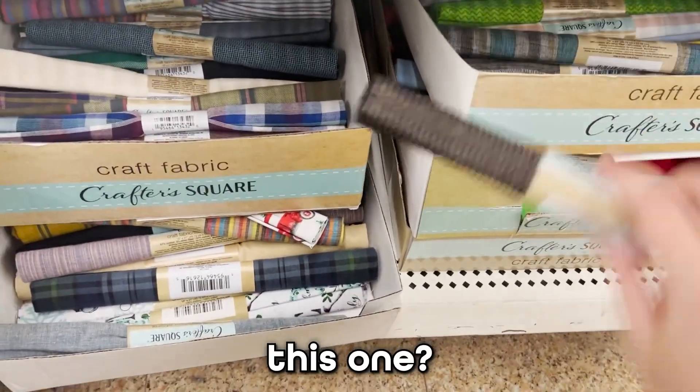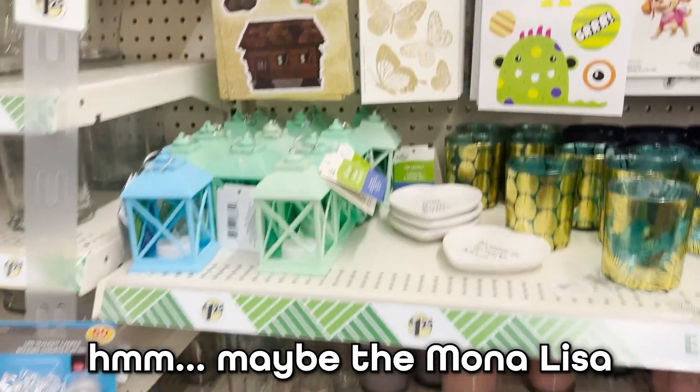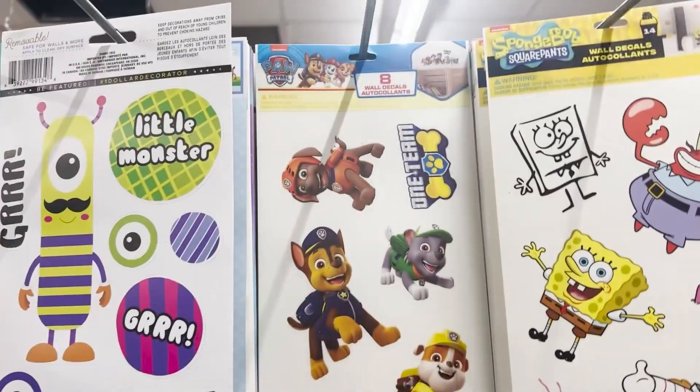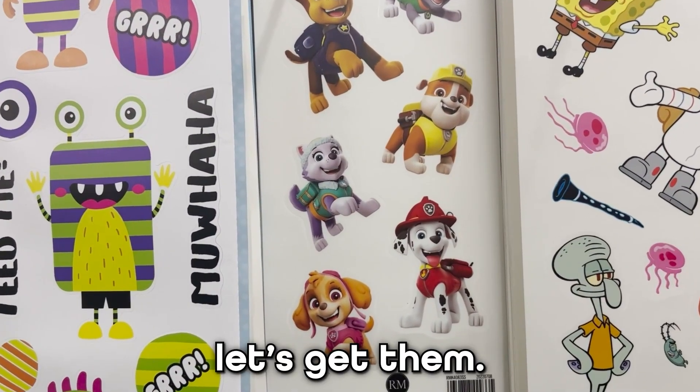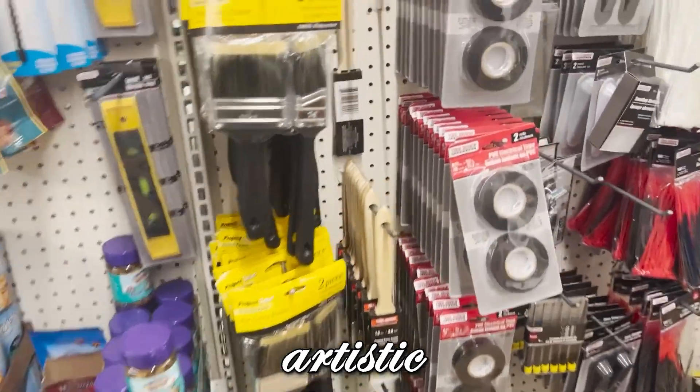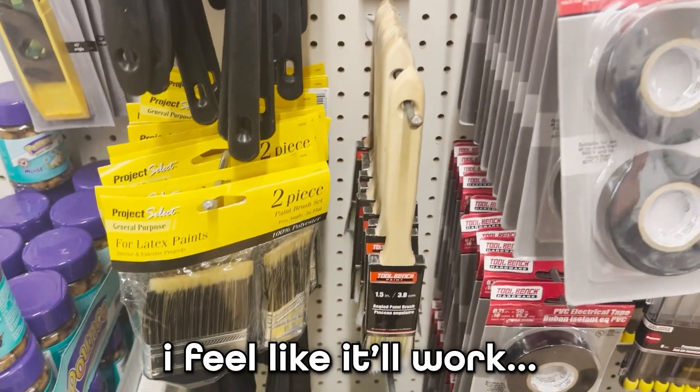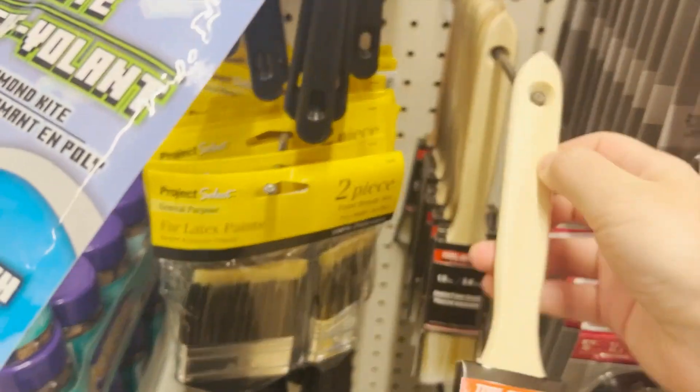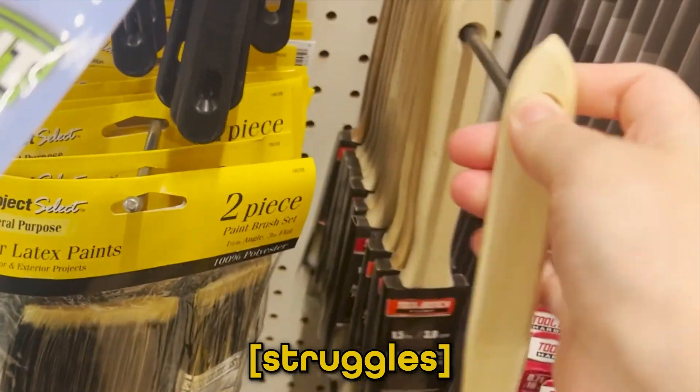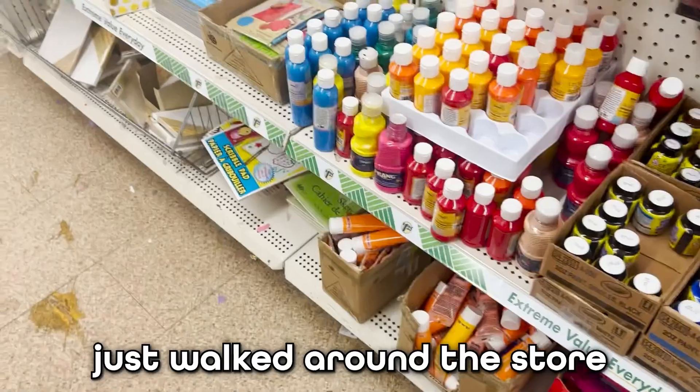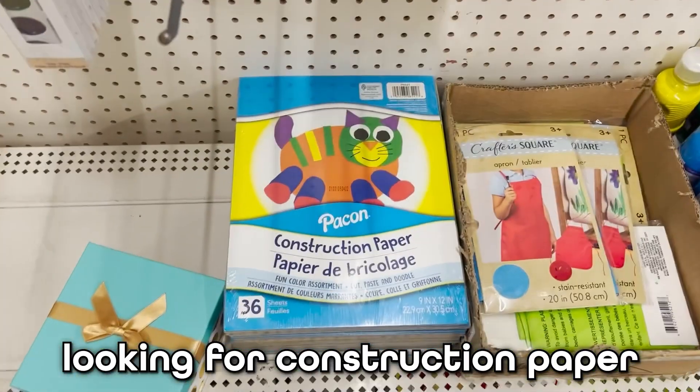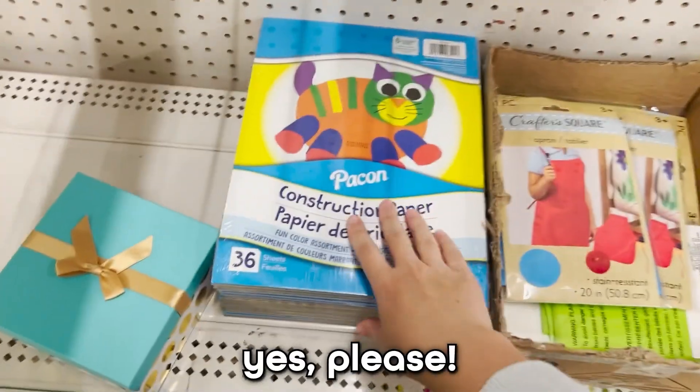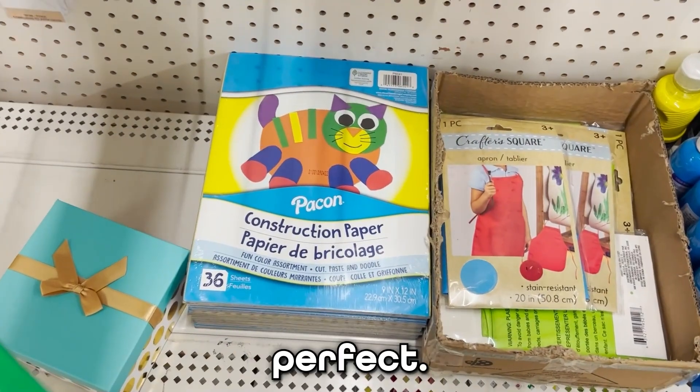This one? Maybe. Alright, take it. Maybe the Mona Lisa will appreciate some Paw Patrol wall decals. Let's get them. These are not the most artistic quality paintbrushes, but you know, I feel like it'll work. Let's grab one. Give me. Just walked around the store for like 15 minutes looking for construction paper. And it's right here. Yes, please. Give it to me.